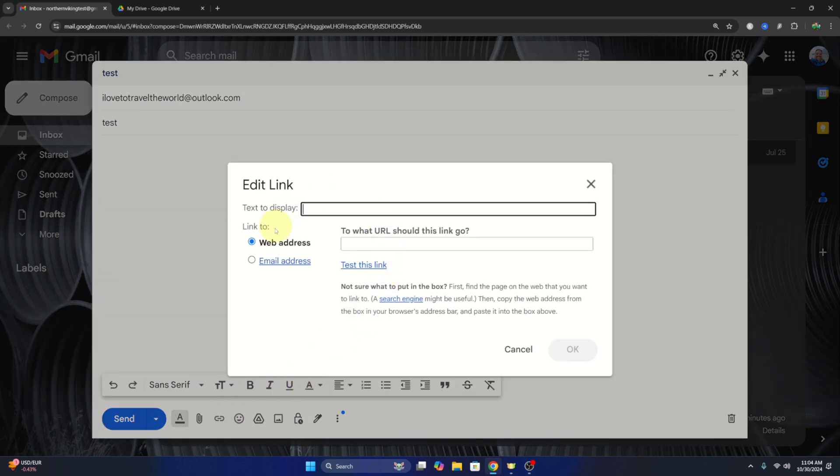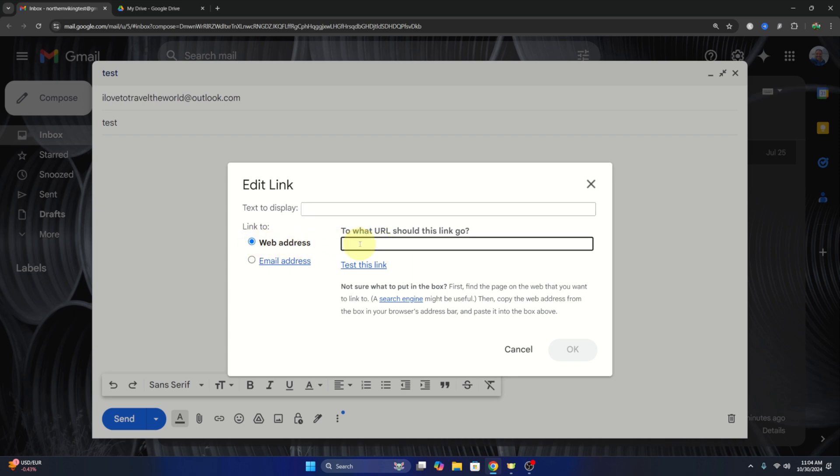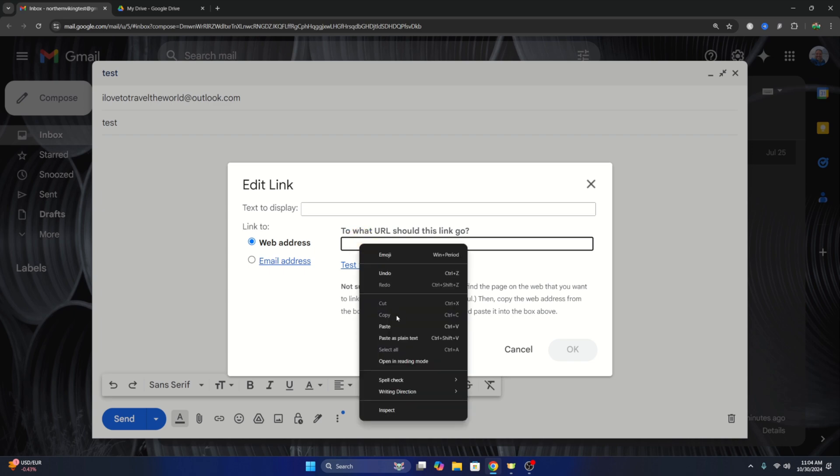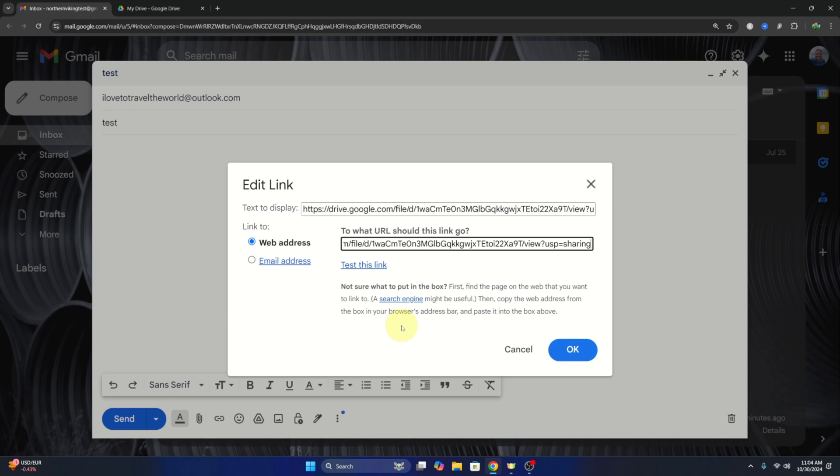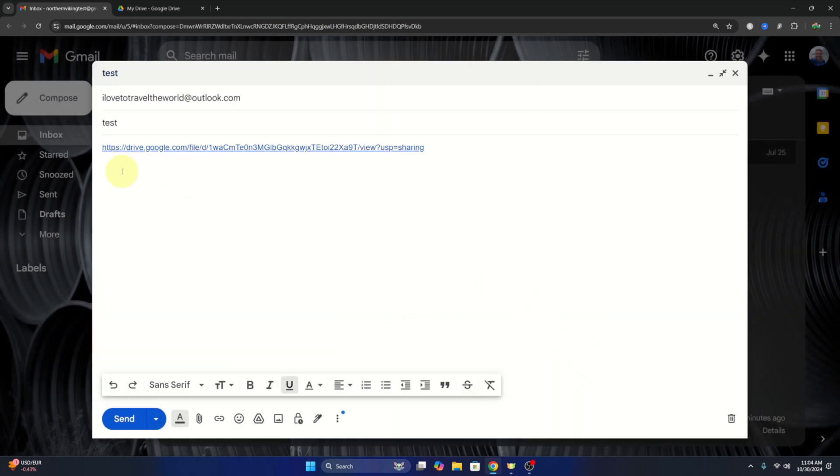We left click on that. This will allow us to put the link in right here where it says web address. So we can paste that link that we copied from the Google Drive in this area. So either right click and go down to paste or the shortcut is Ctrl+V. It'll put that in there and then we can hit OK and it'll add that link here in our email.